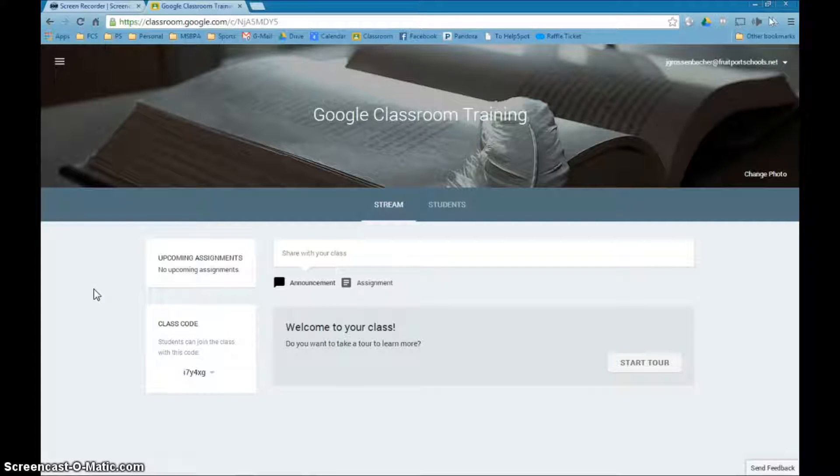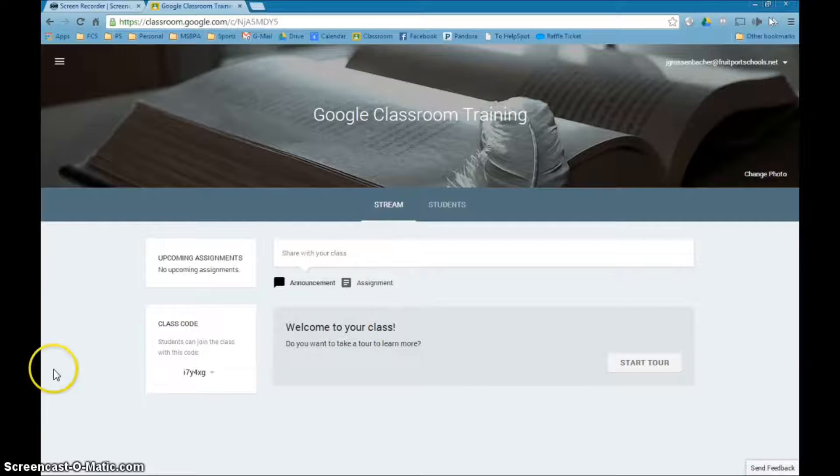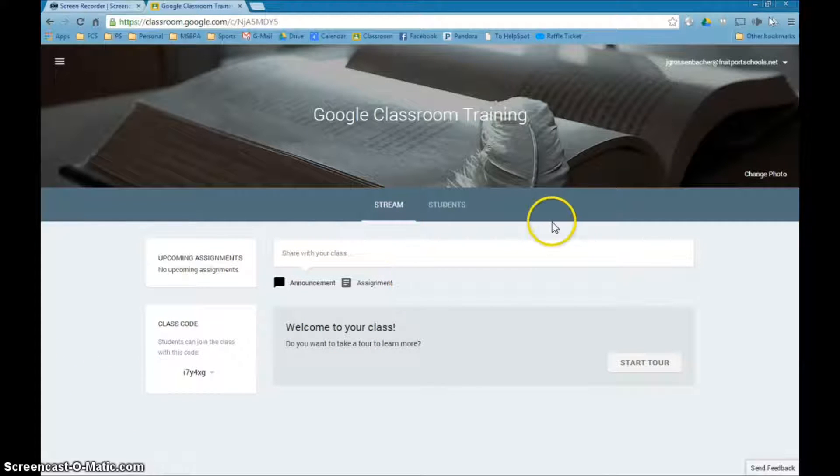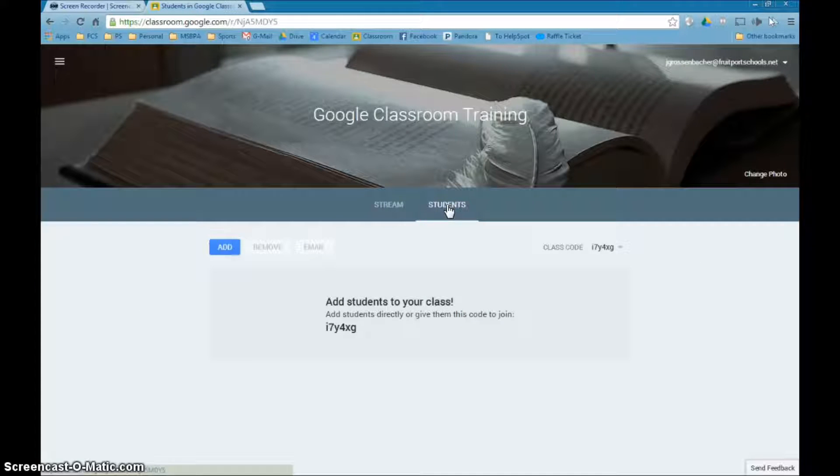We'll talk a little bit more about what this stream is and what it does. Right now I'm more concerned about going to the students because this is where we're going to add students to this class.